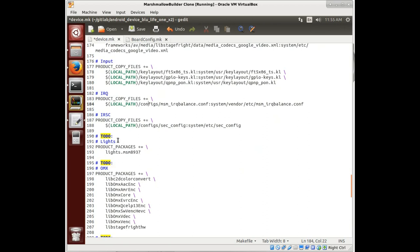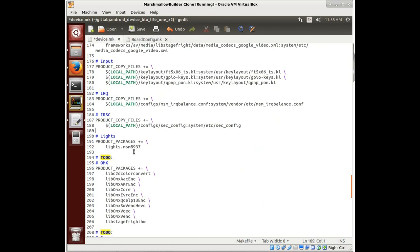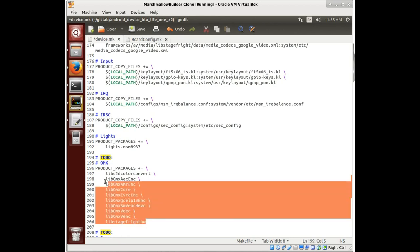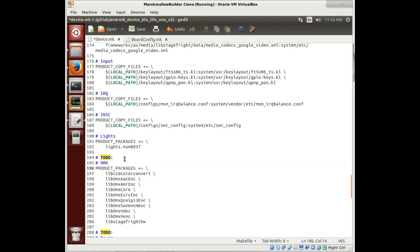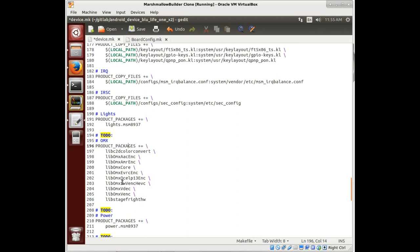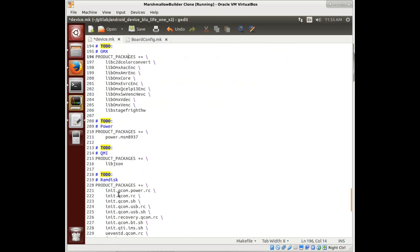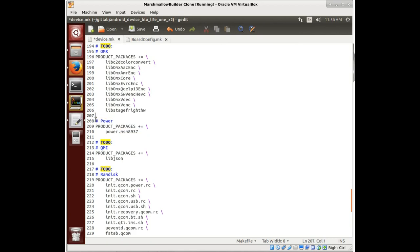Notice this license for the MSM8937, so that's probably going to work because that's the chip that we have. This OMX, this is all standard OMX stuff, so unless we need something particular, that's probably fine. Power, notice that's for the MSM8937, so that's the chip we have, so that's probably fine.